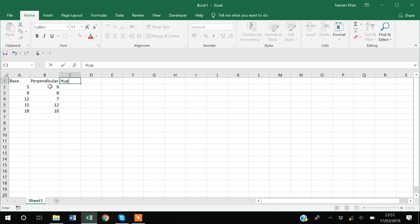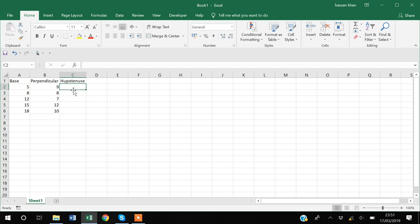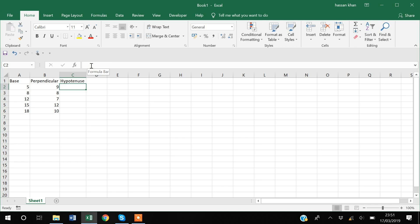After that, I want to compute the hypotenuse of the triangle. As you know, the famous formula is: hypotenuse = sqrt(base² + perpendicular²). I will use that formula to compute the hypotenuse for all these rows. You can do that very easily by creating a loop in VBA — this is just a hypothetical example, but you can adapt the code to your own needs.